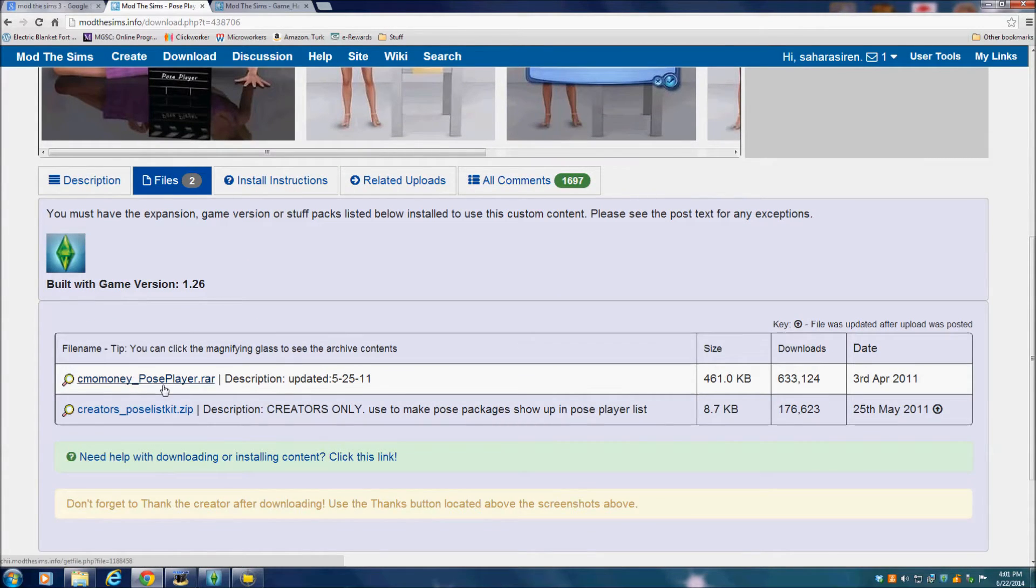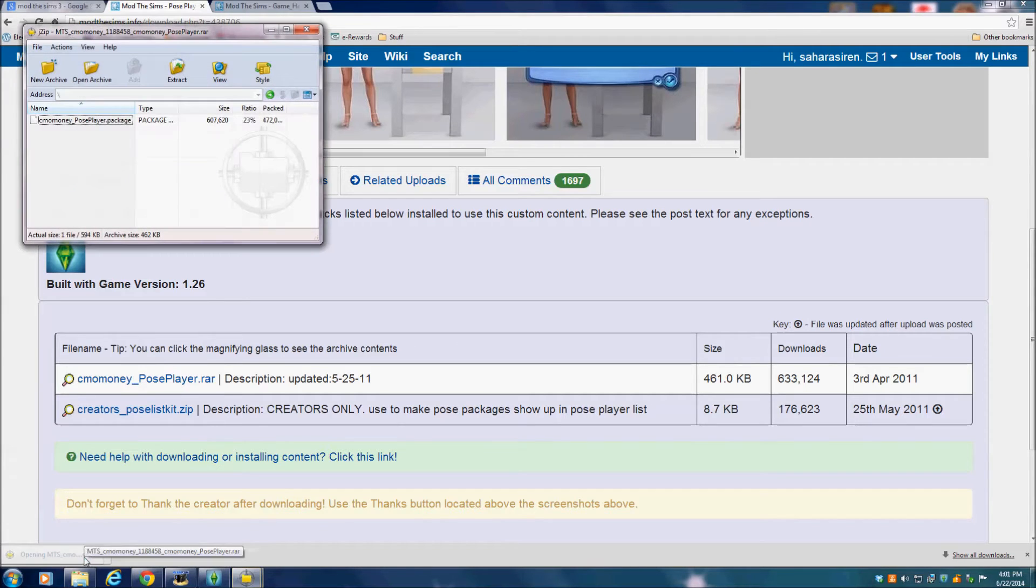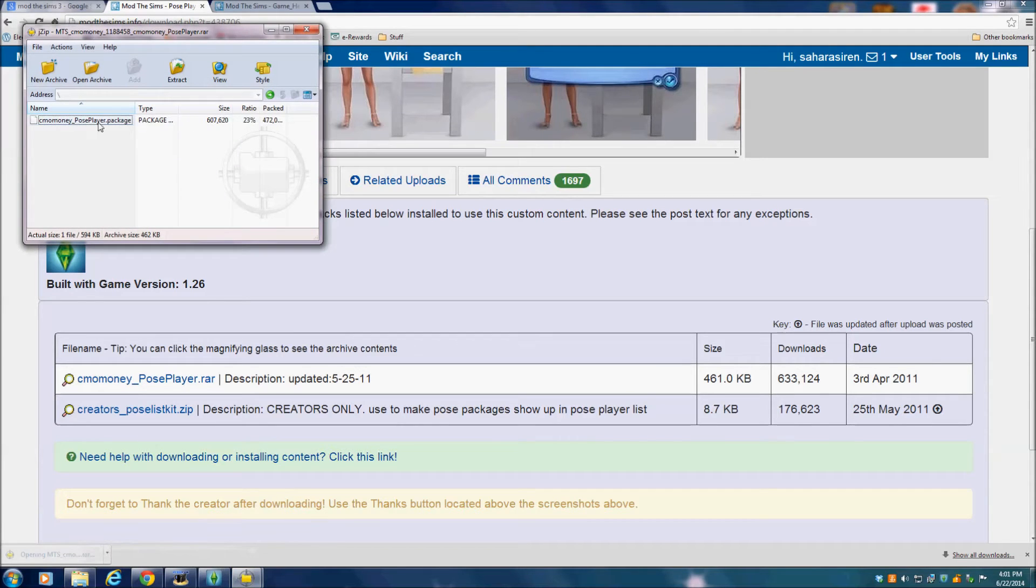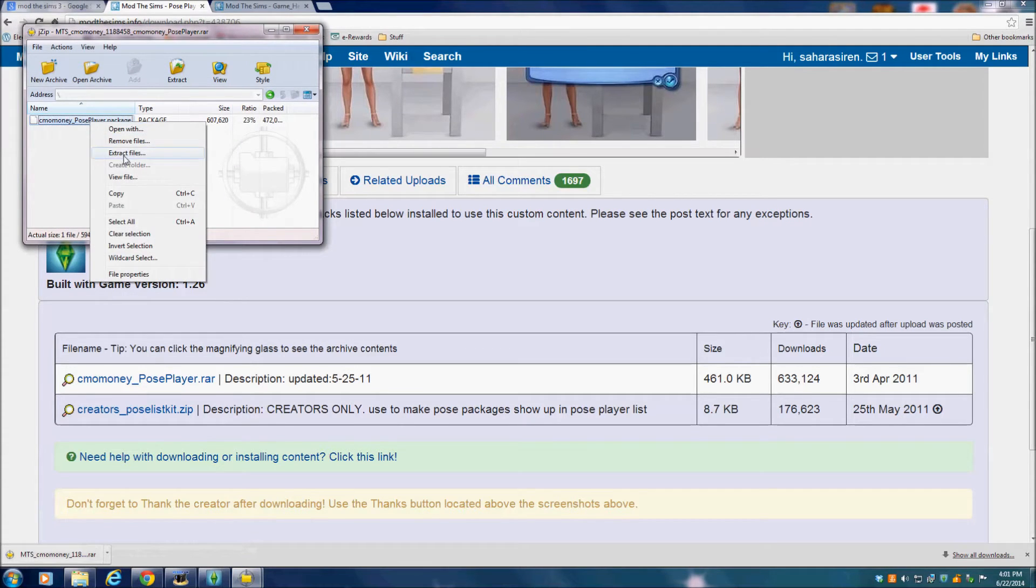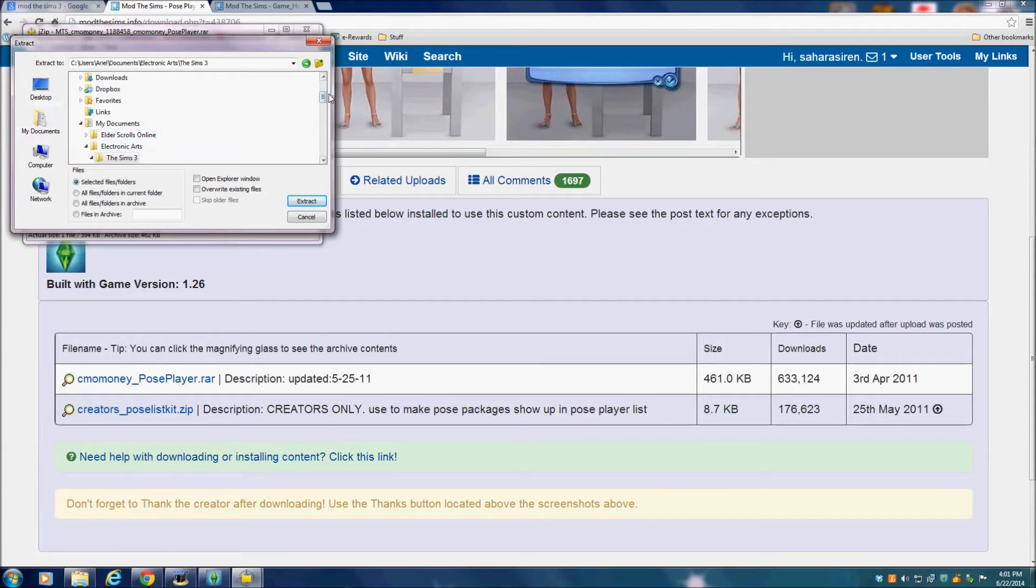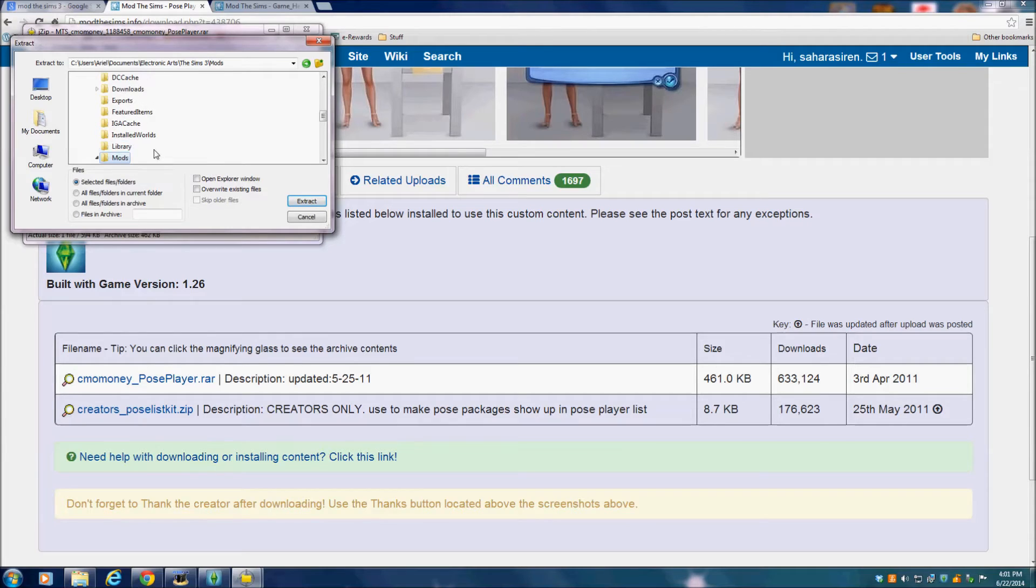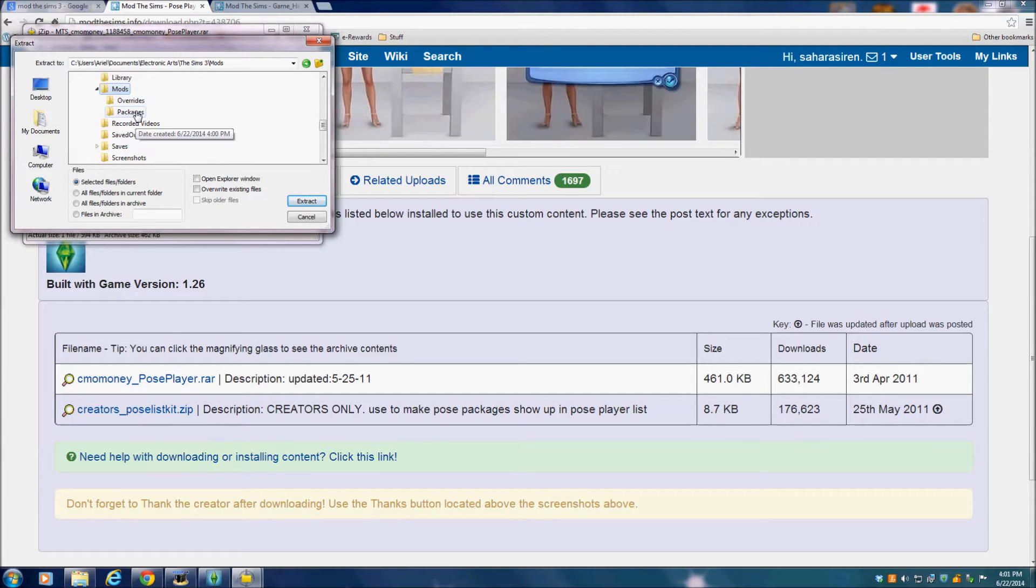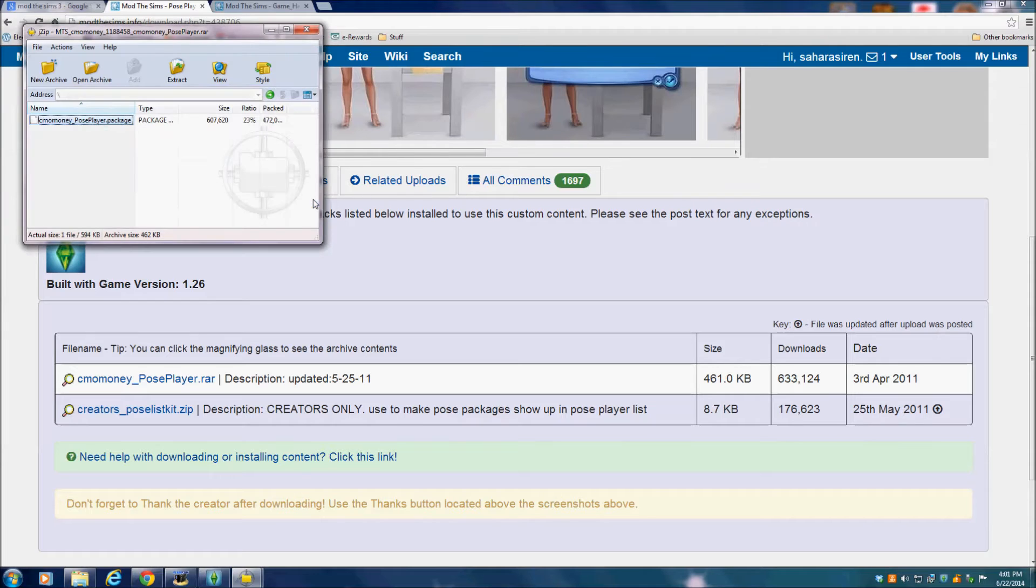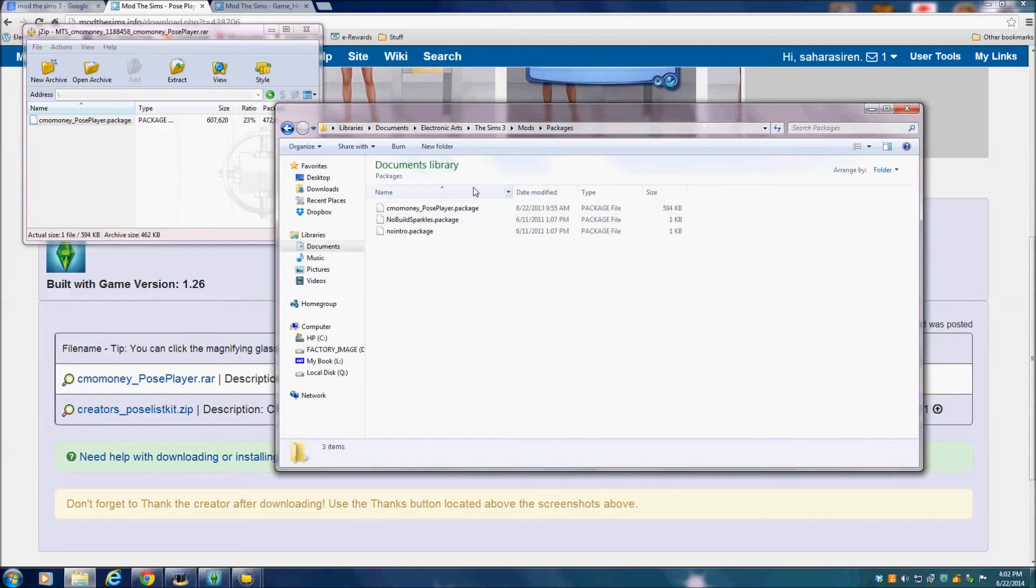So we are going to go back to files and download this PosePlayer RAR file. It loads pretty quickly. So you open it in your zip file thing, extract it into your mods slash packages folder. Make sure it goes into packages. Extract it and let's check to see that it's there. Yep, there it is.